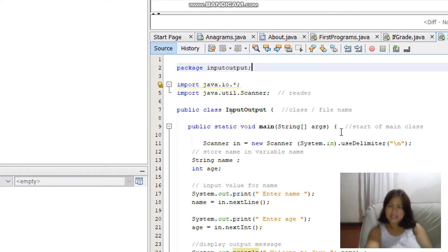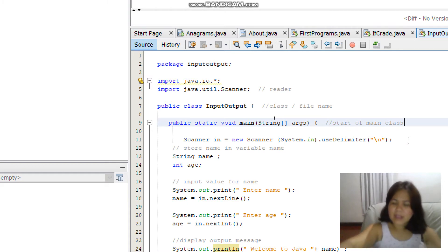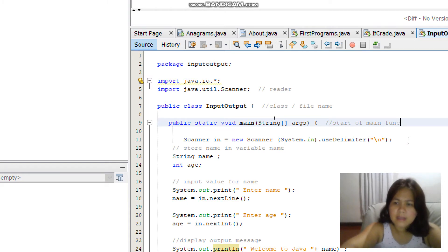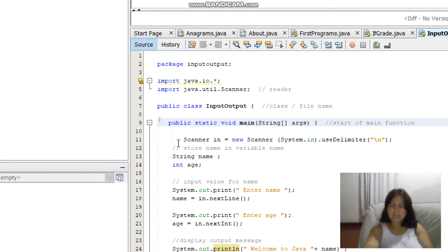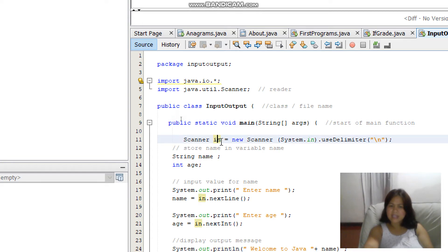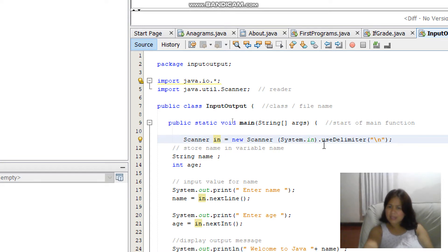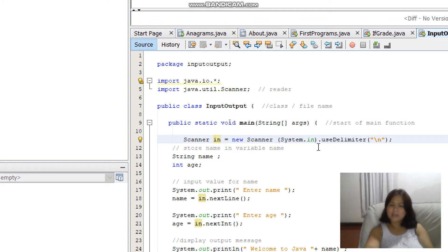Next, 'public static void main' — this is the main part of the program, the main function, and this is where the program starts execution. We have to declare our Scanner class: Scanner in — 'in' is the variable — equals new Scanner(System.in). Then we use useDelimiter with backslash n so the scanner recognizes input with spaces and only terminates the input when you proceed to the next line.